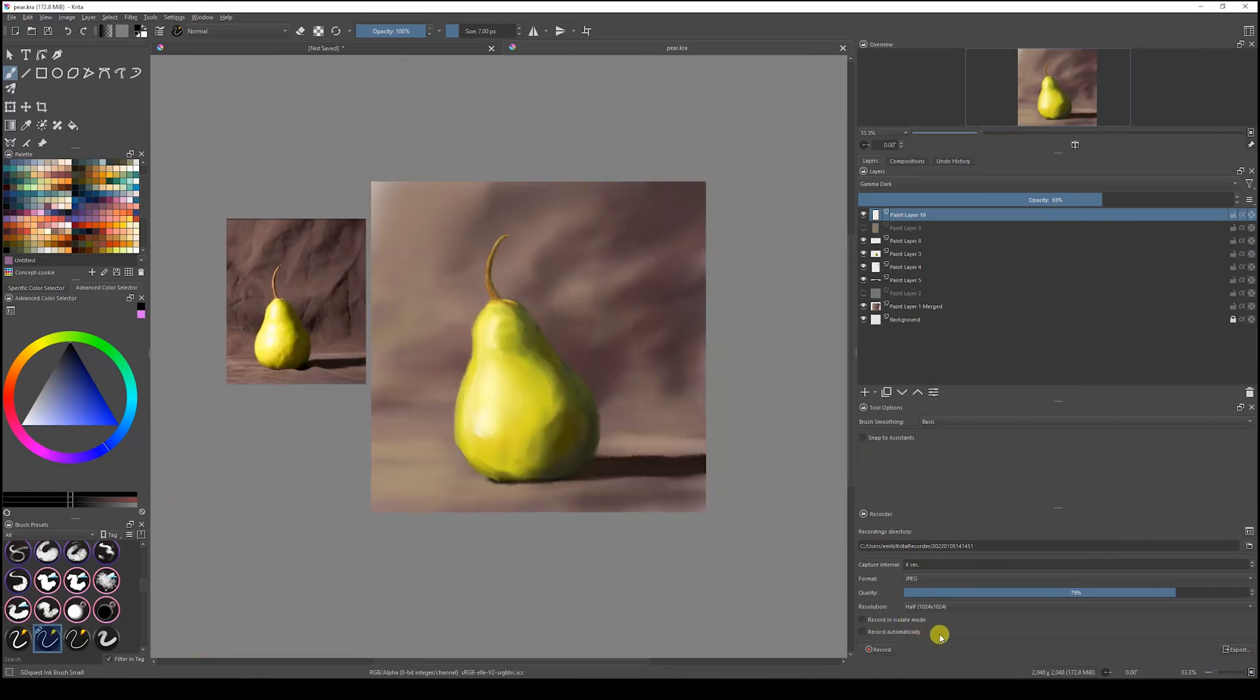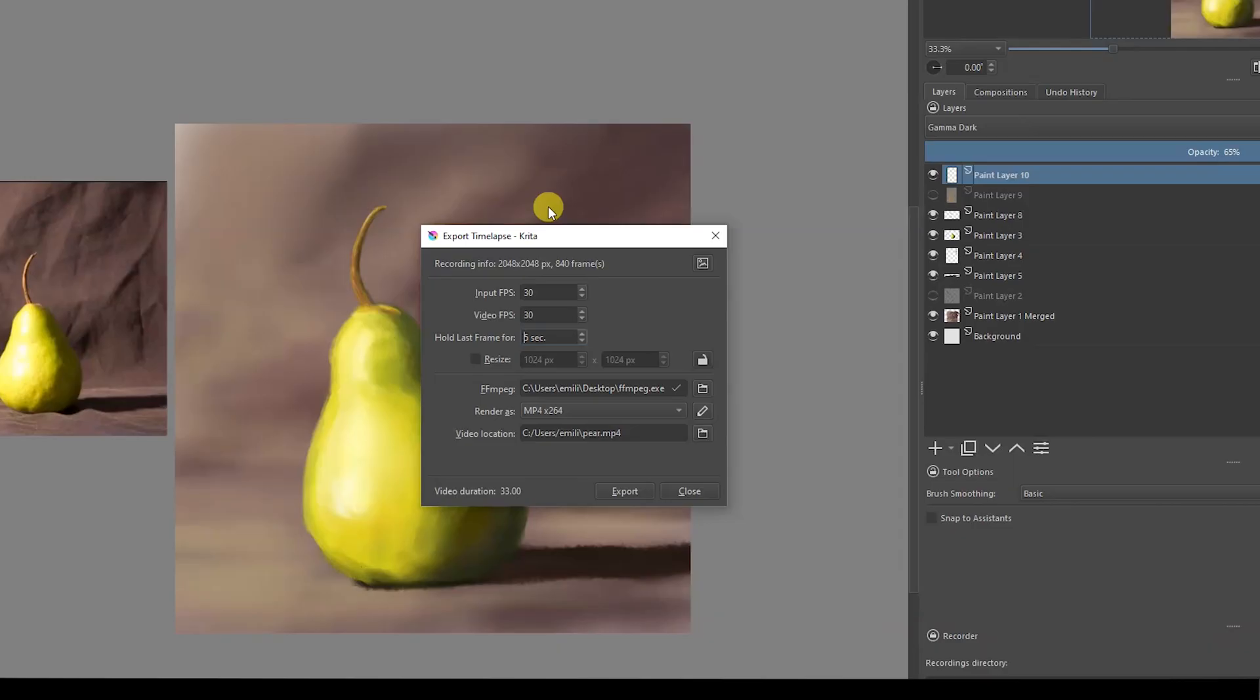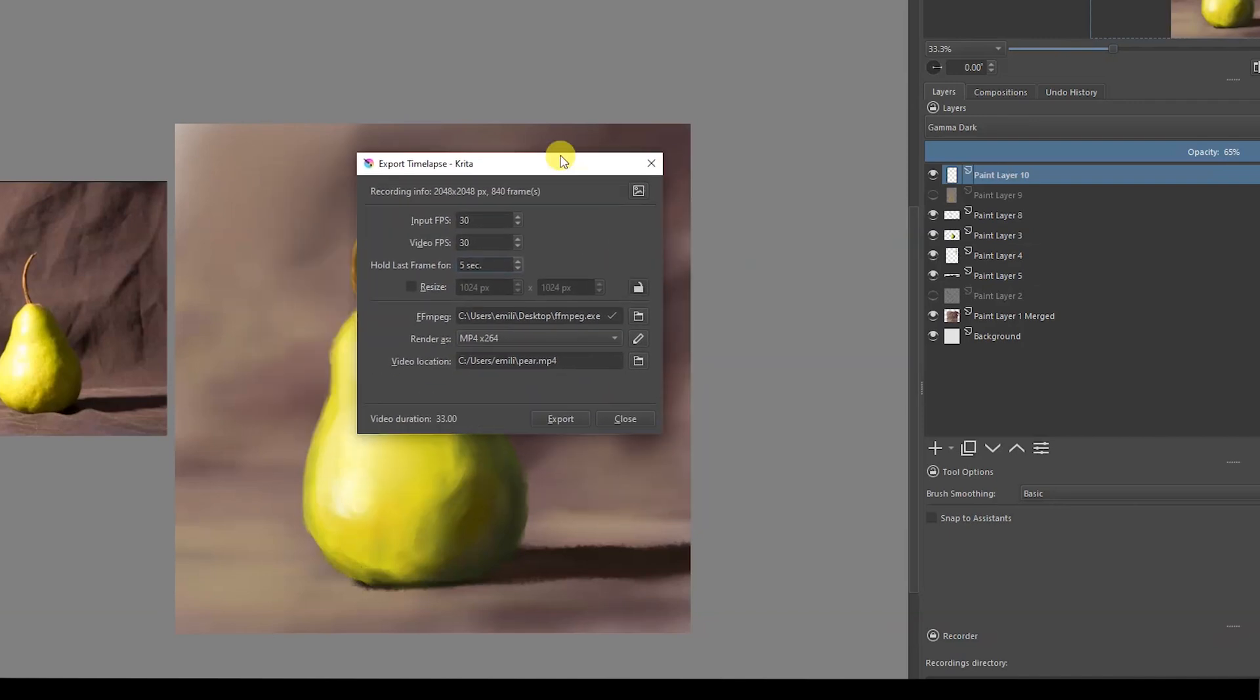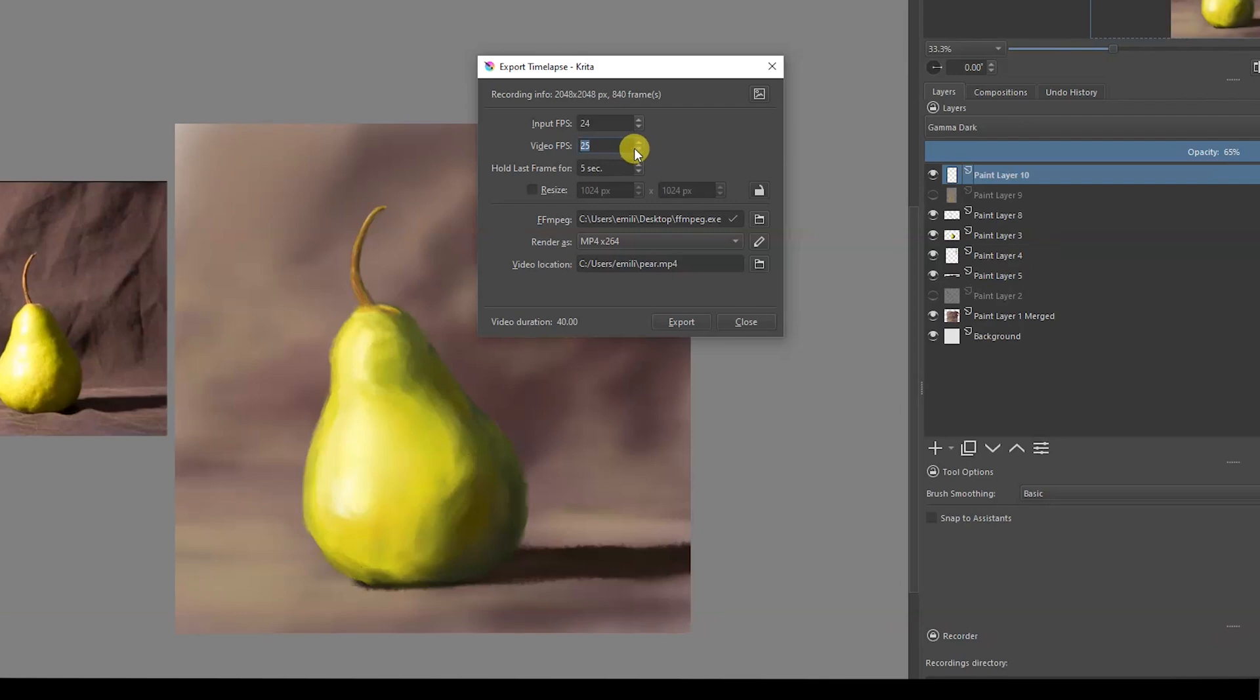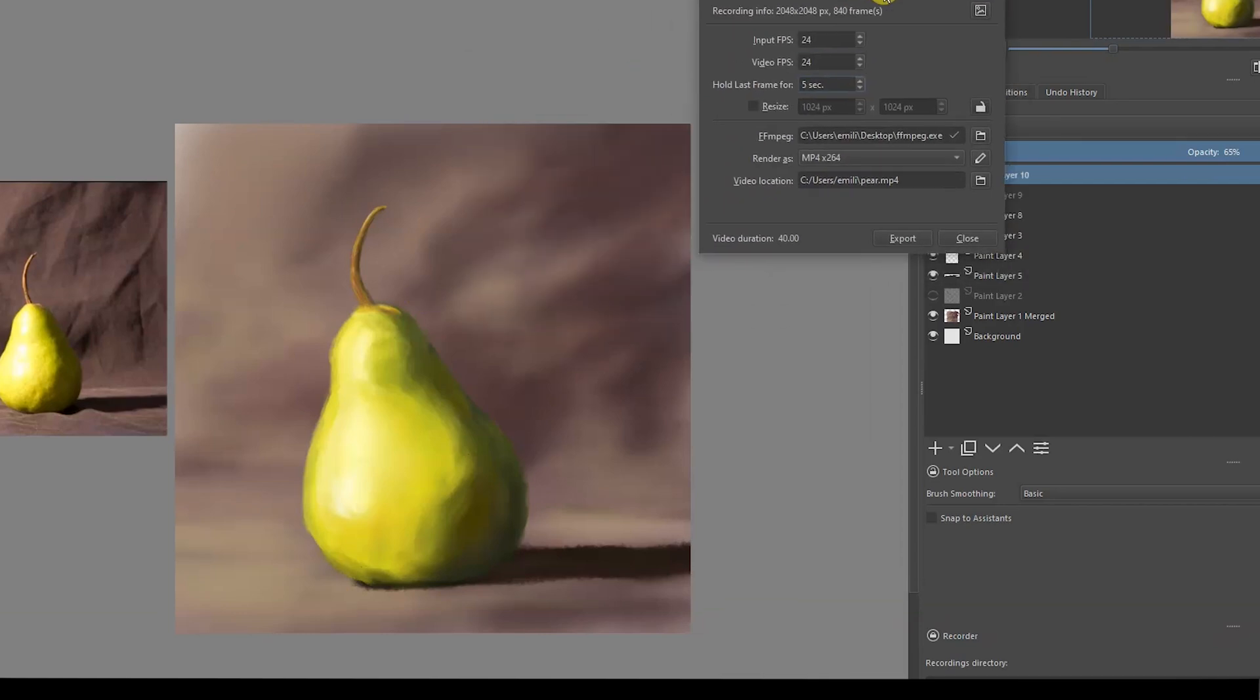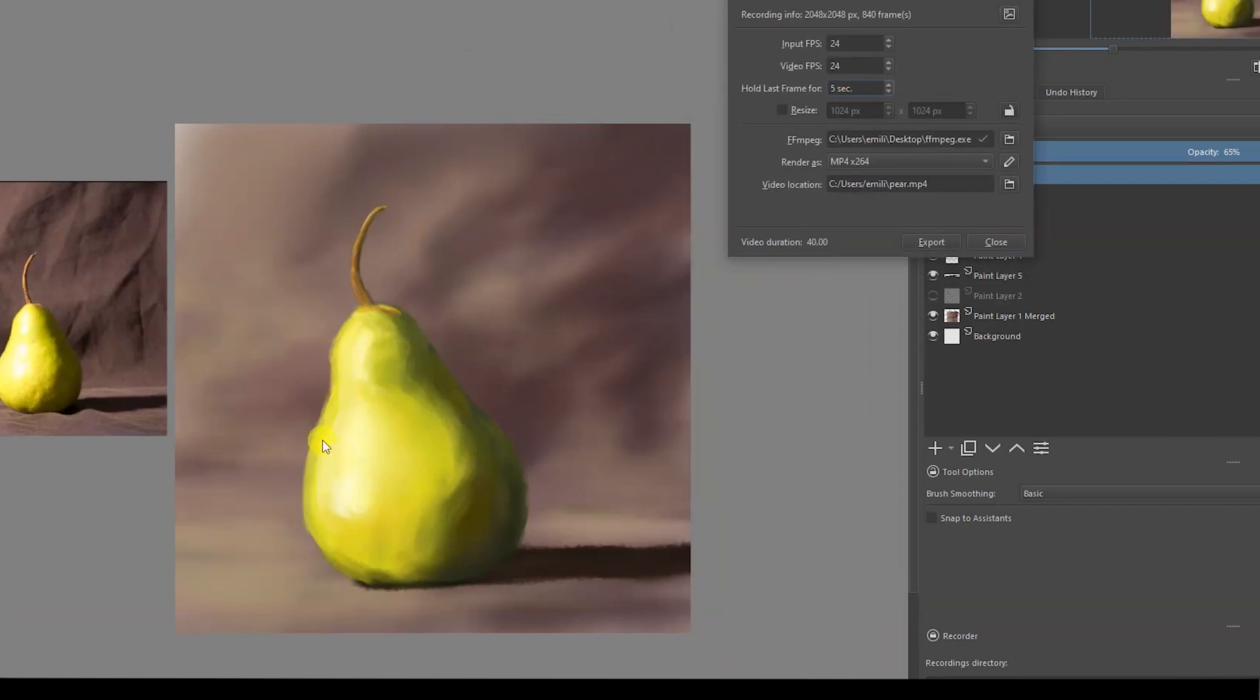Click here where it says Export and you're going to get a new window. In this window, you'll choose the input, the frames per second. You can go 30, you can go 24, whatever you prefer. I like working with 24 frames because I'm an animator and I'm used to 24 frames. You can also hold the last frame - the last frame is going to be your finished drawing or painting. Whatever you prefer, you can hold it for 5 seconds, 3 seconds, or whatever.